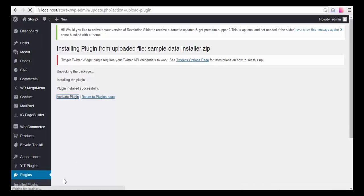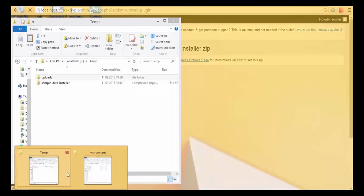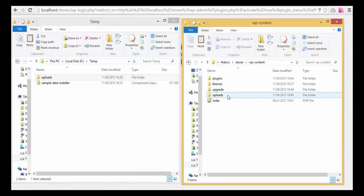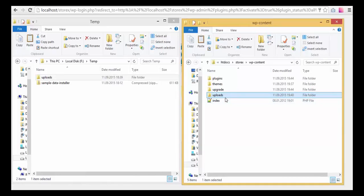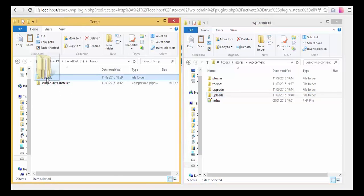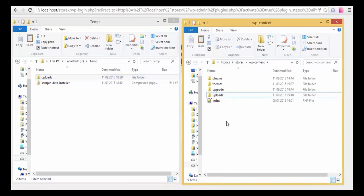You should download the uploads folder — the link to it you can find under this video — and load it to the wp-content folder of your WordPress install. You will already have an uploads folder there, but we'll just go ahead and merge those files: copy this one and paste it here.